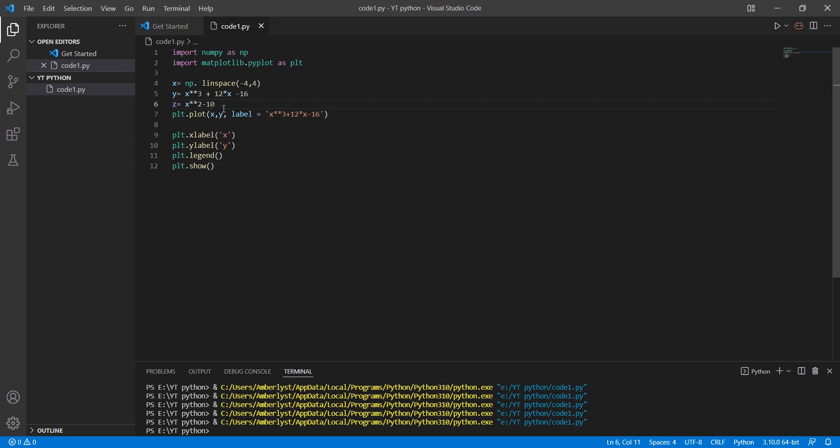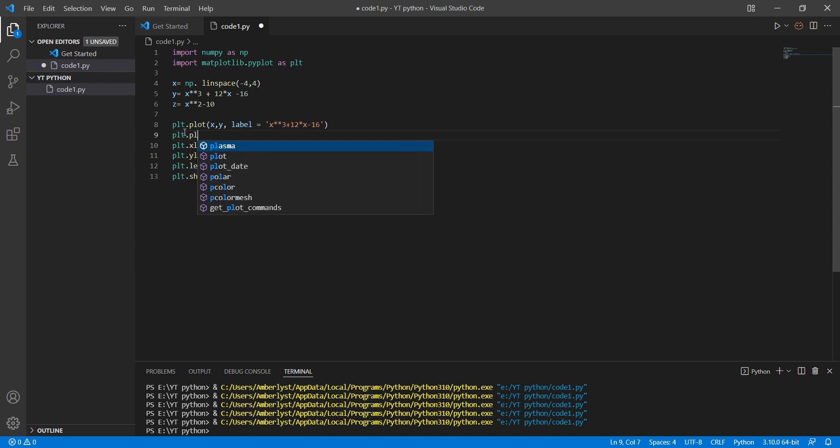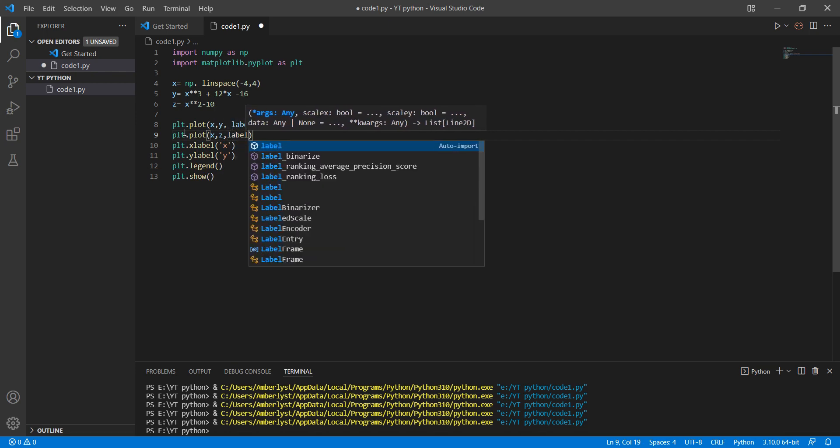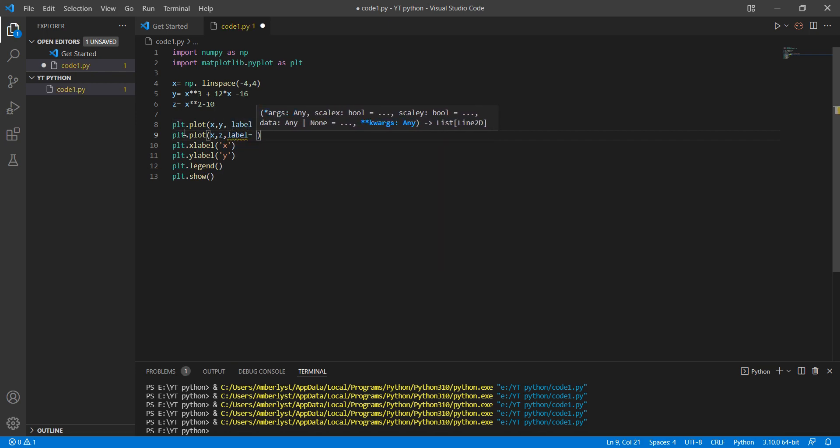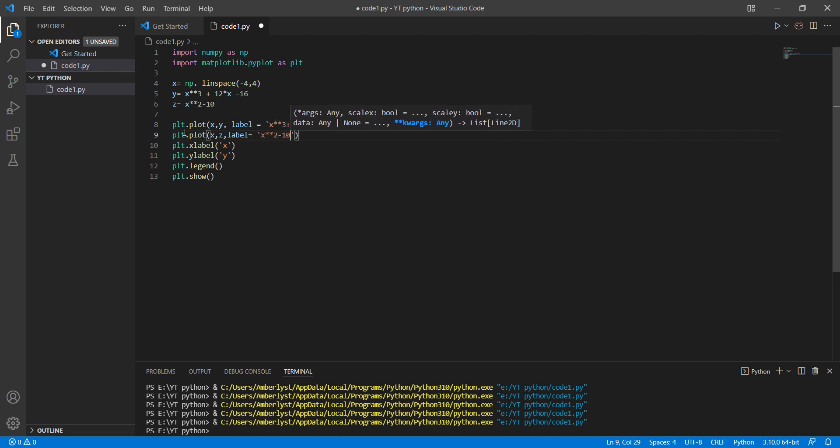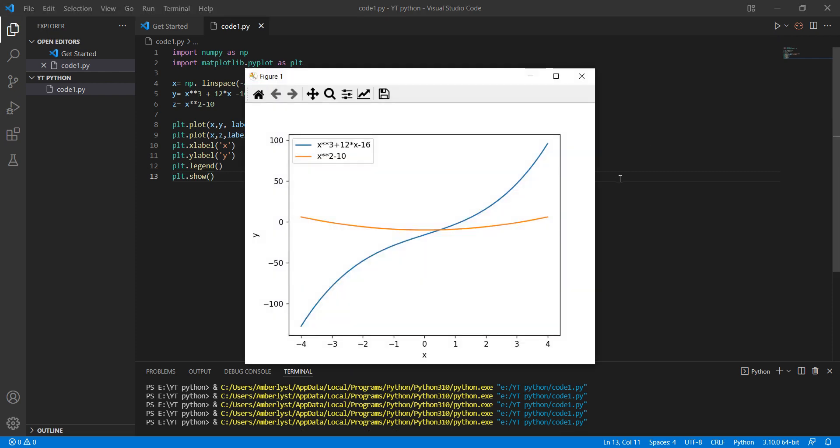Just like that. plt.plot x and z, label x to the power of 2 minus 10. Let me see what we get. It's two curves on one figure.